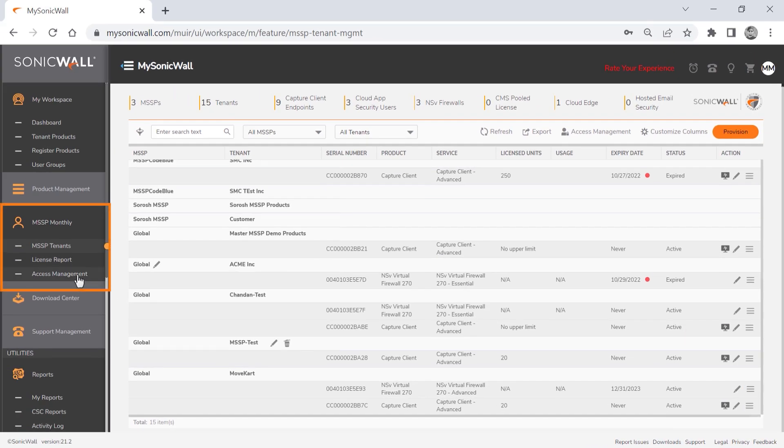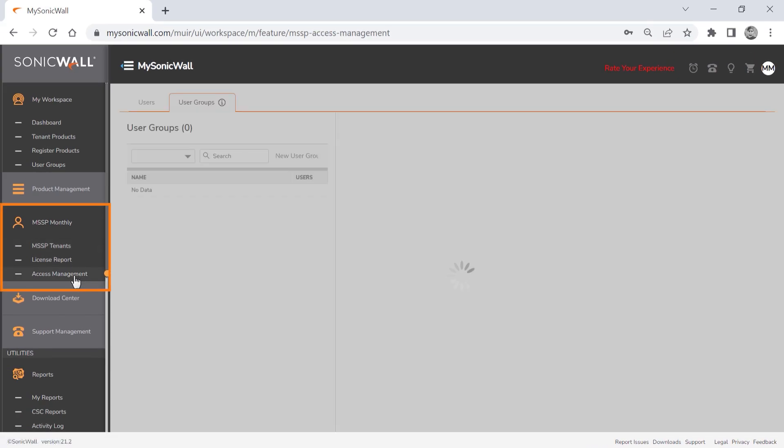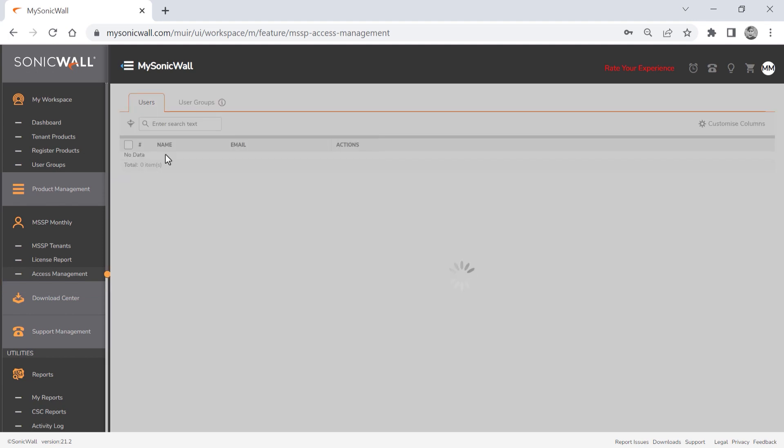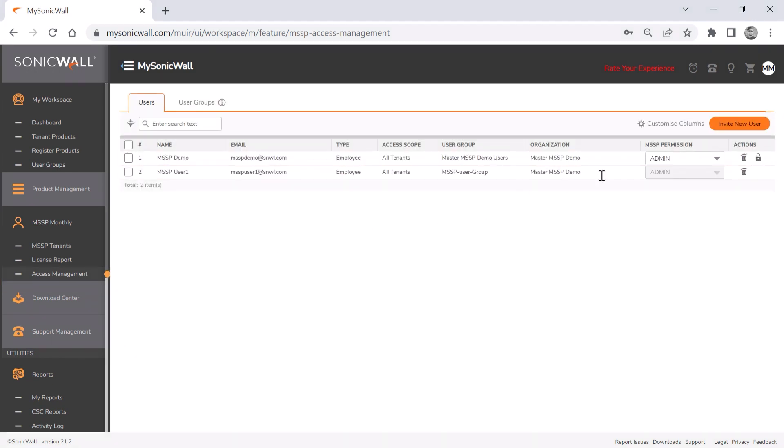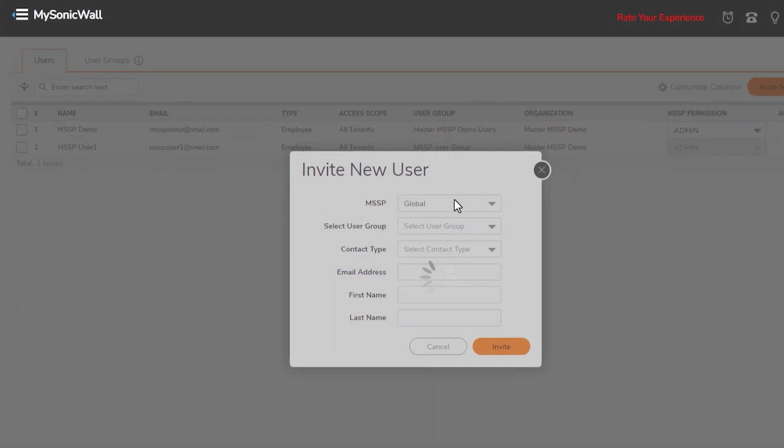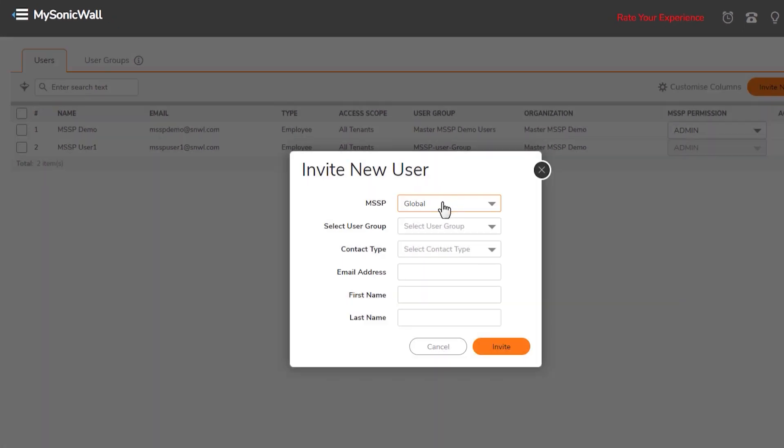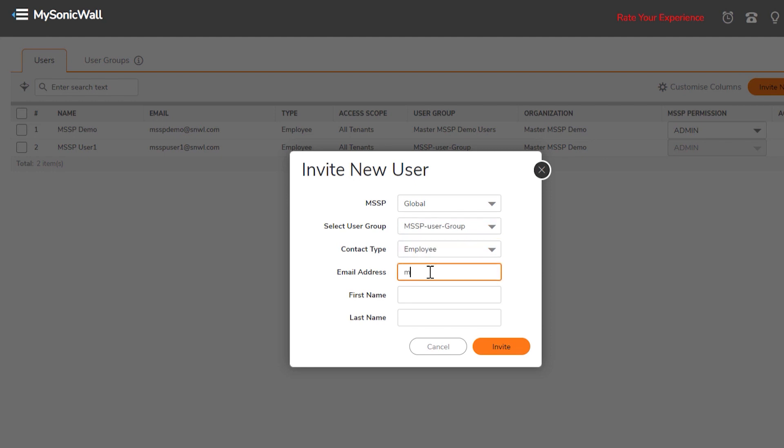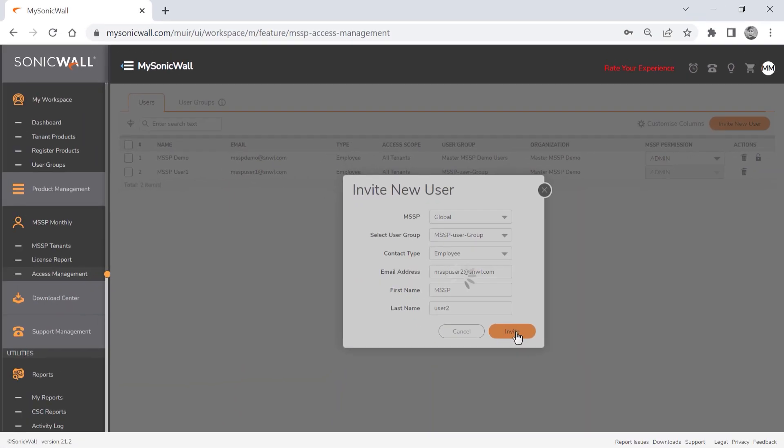The access management link under MSSP monthly shows a summary of users and user groups, and you can add users by clicking the invite new user button. We'll use the current MSSP, add the user to one of our predefined user groups, and select a contact type. We'll enter the new user's email address, along with the first and last name. Then click invite to add the user and send the invitation.